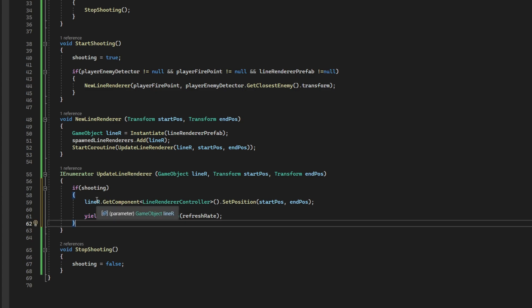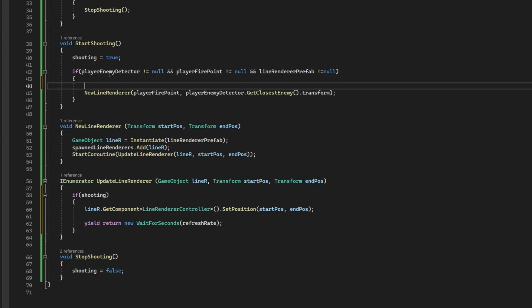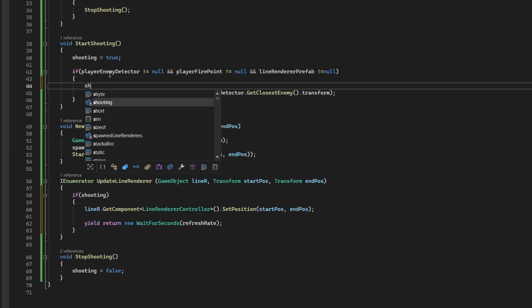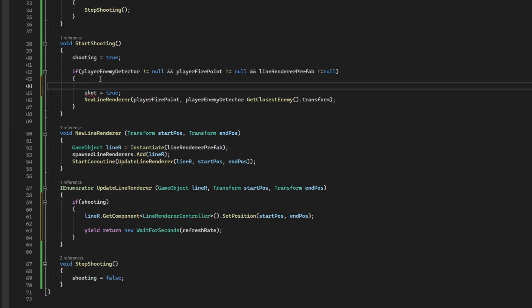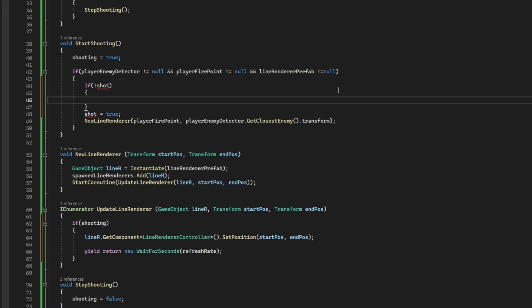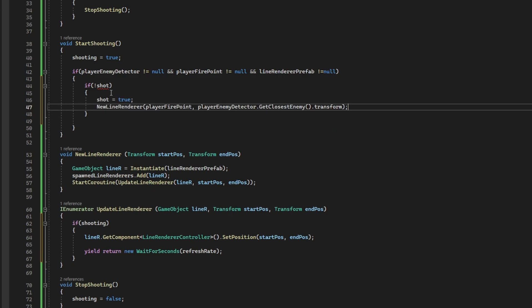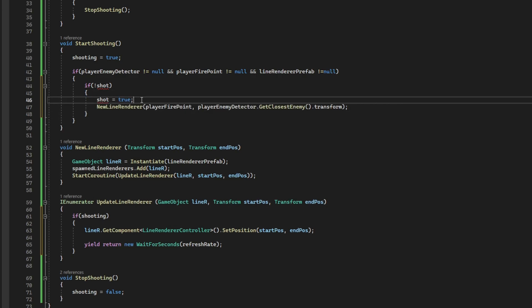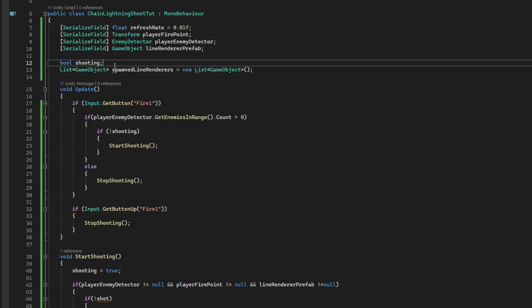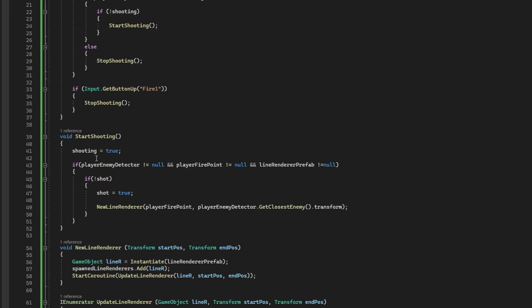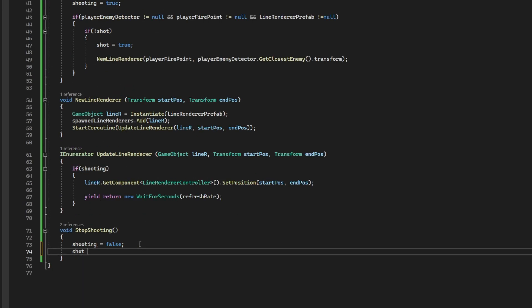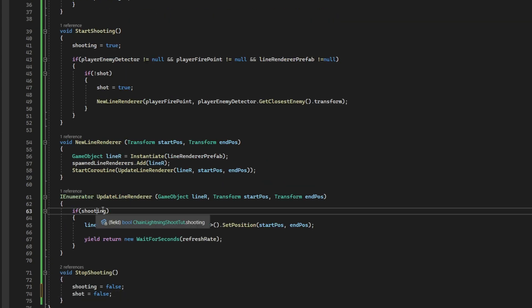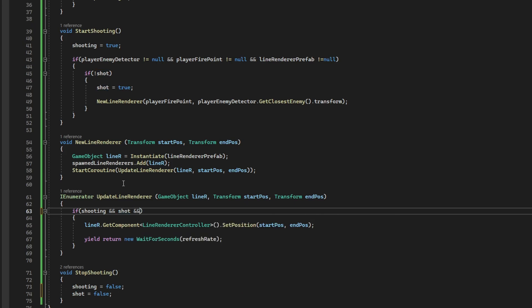I only noticed now that up here on the start shooting, we only want to spawn a new line renderer if we haven't shot. So, if not shot, shot equals true, new line renderer, right? It's a boolean that we can declare up here. Because we only want to spawn this line renderer once, right? And on the stop shooting, we need to say that shot is false. And on the update line renderer, we only want to keep on updating if we have shot, why not? And if line renderer is not null. Just to make sure.